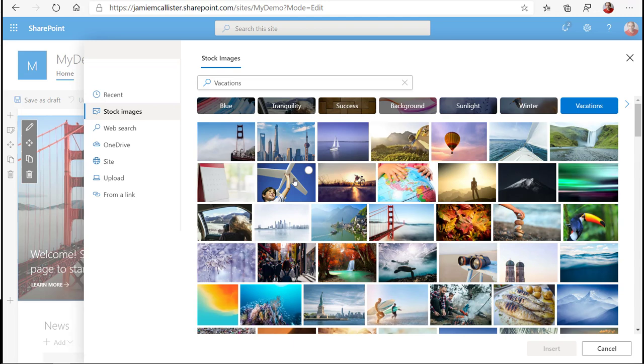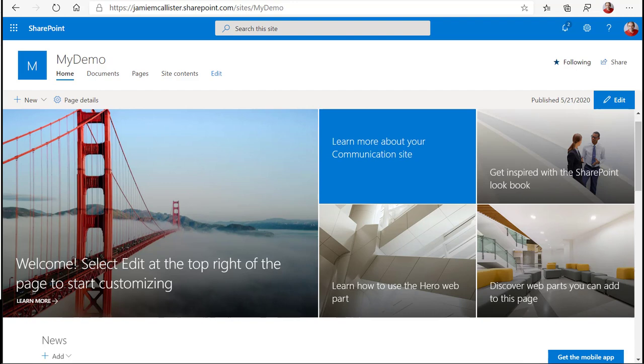As you edit your communication site, here I edit my hero web part.